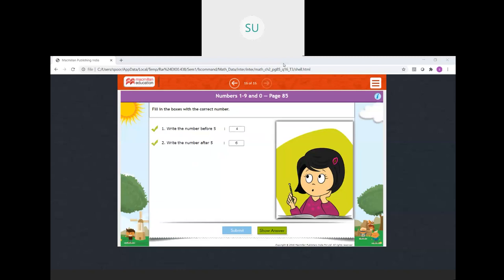For your homework, I want you all to write all the numbers from 1 to 9 and write their number names. Write the numbers from 1 to 9 and their number names one time. Alright students, I'll see you all in the next class. Thank you.